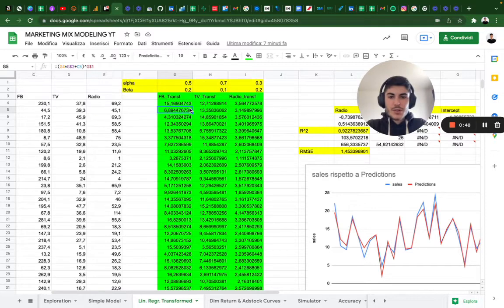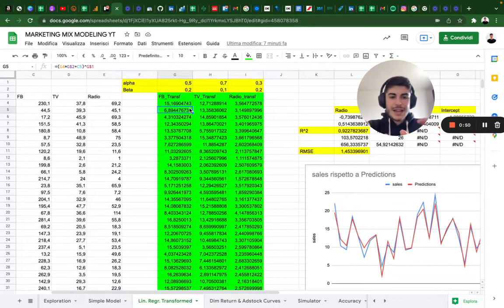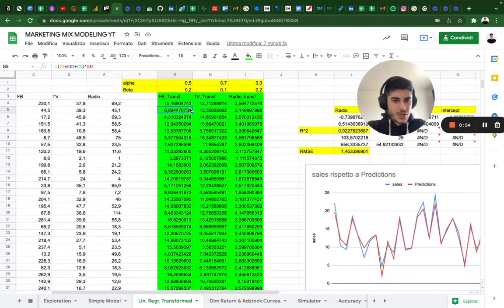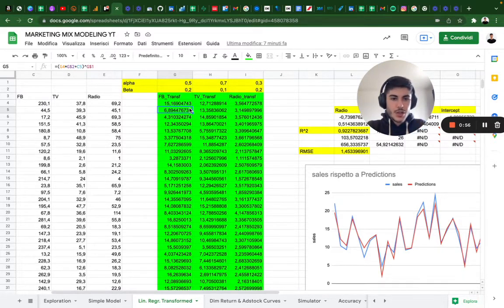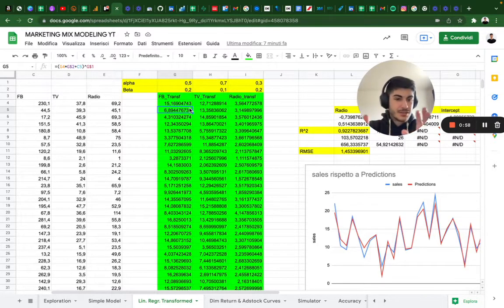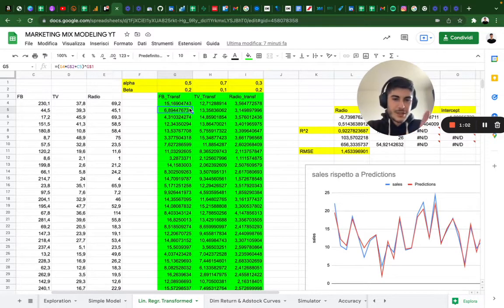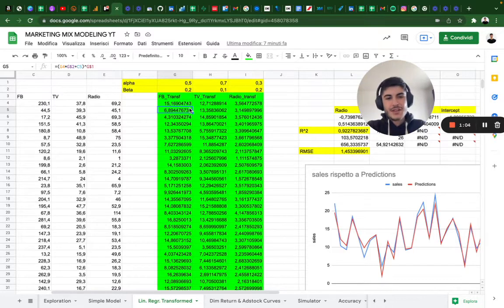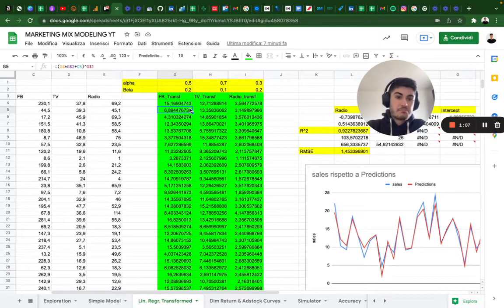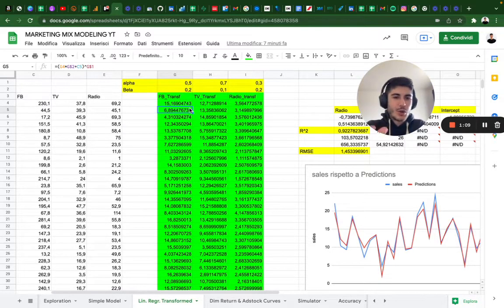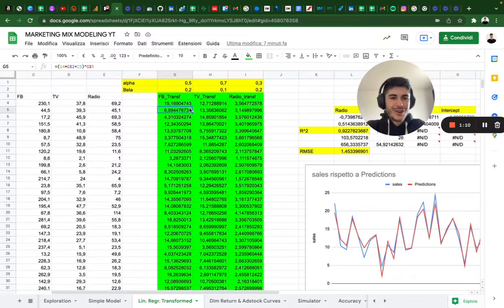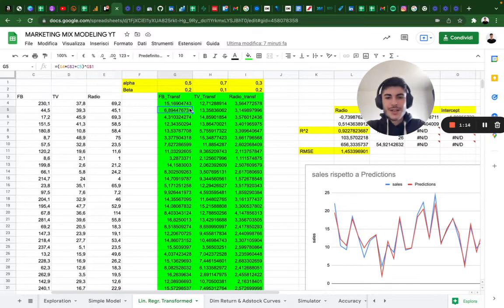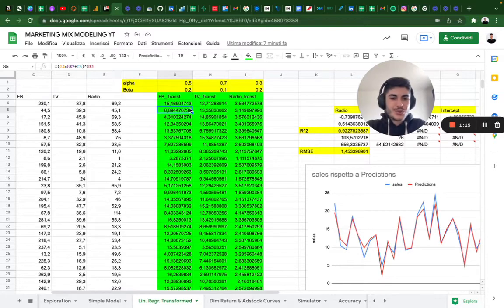What we're going to do is create an automatic optimizer to find out diminishing return and adstock. We're going to use Excel and Excel is an amazing platform. Obviously it has some constraints and restrictions, but if you leverage all its tools it's almost a no-code tool for data science.